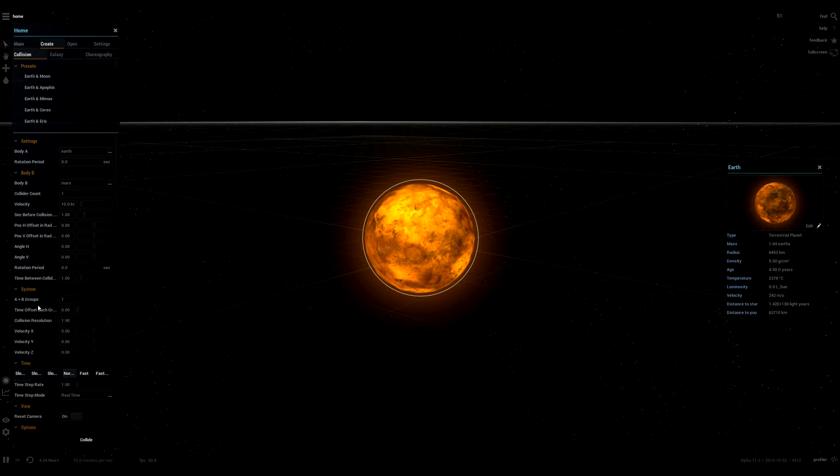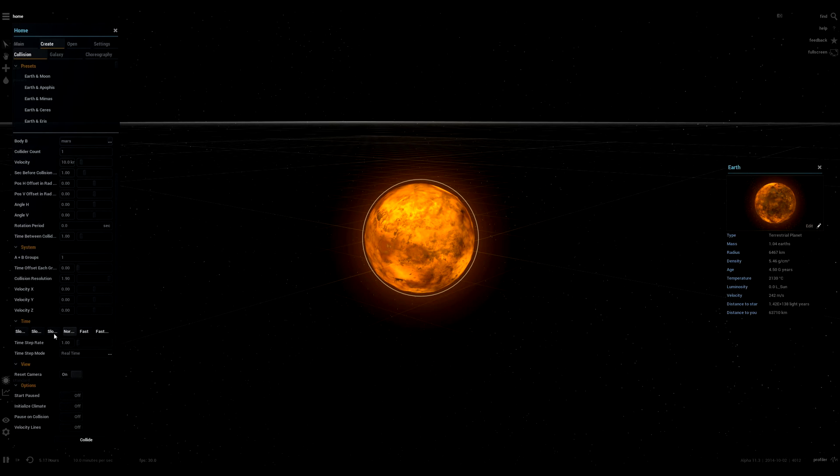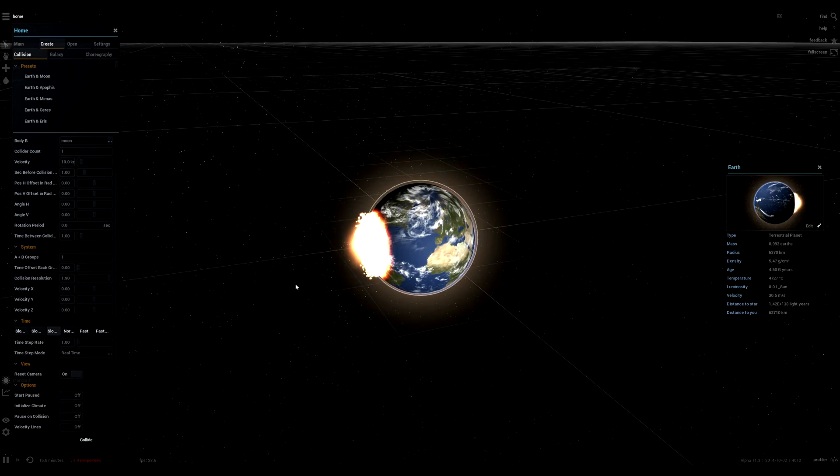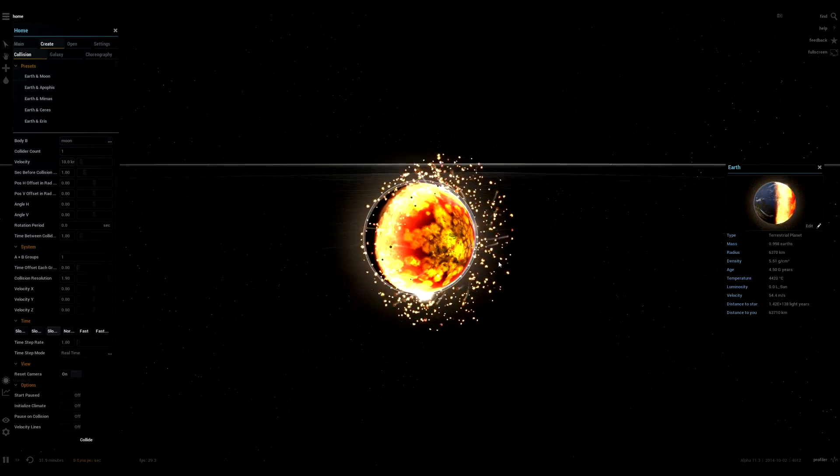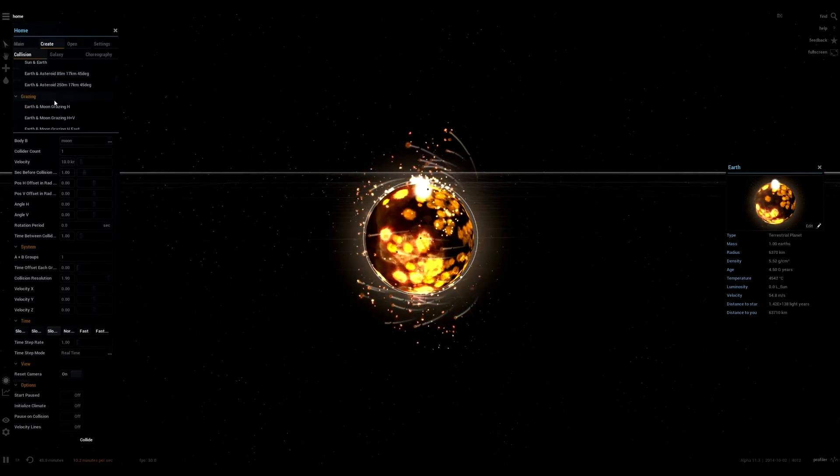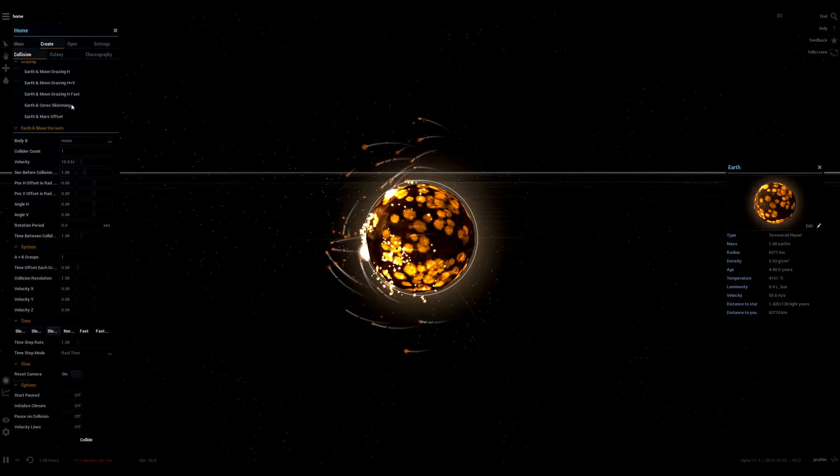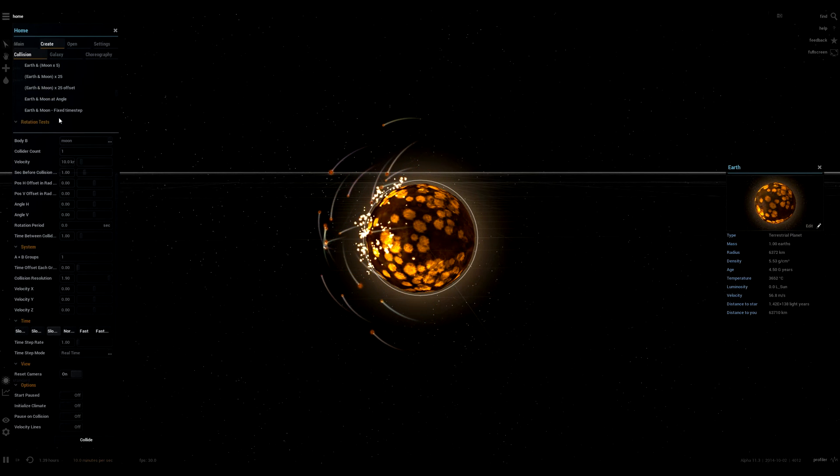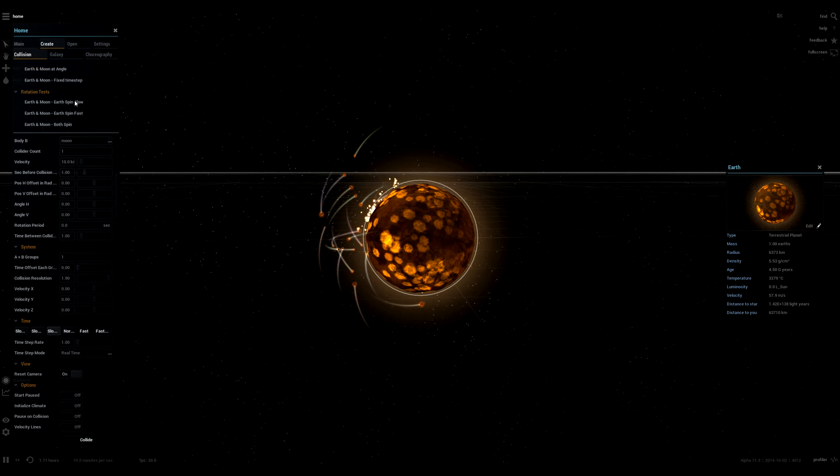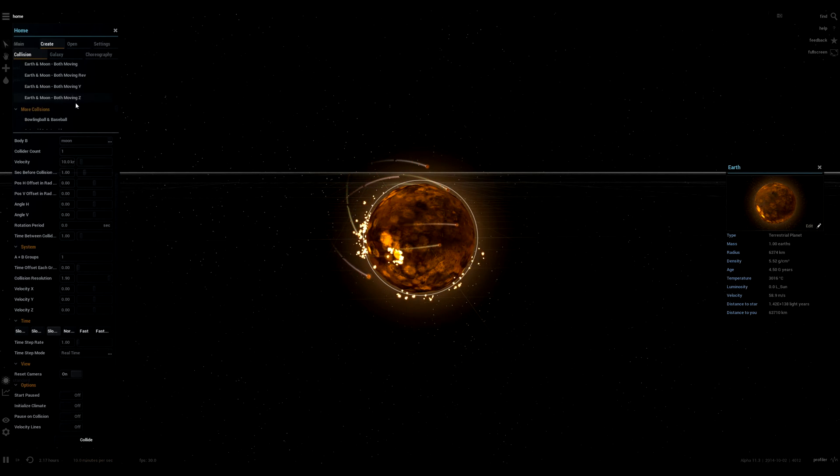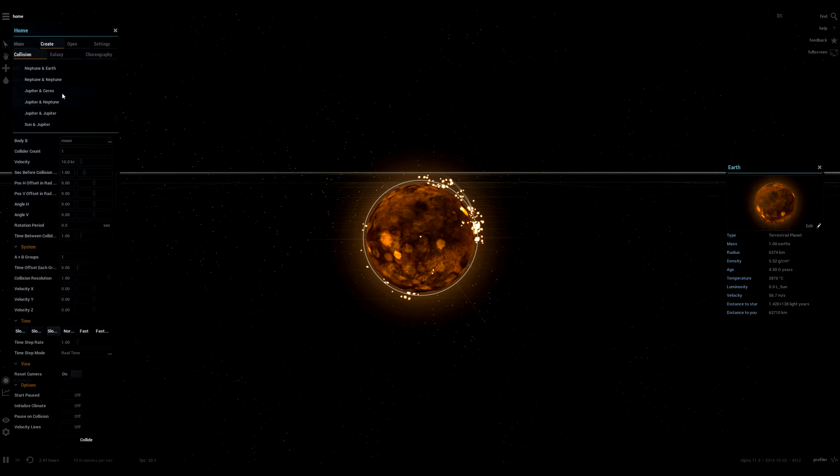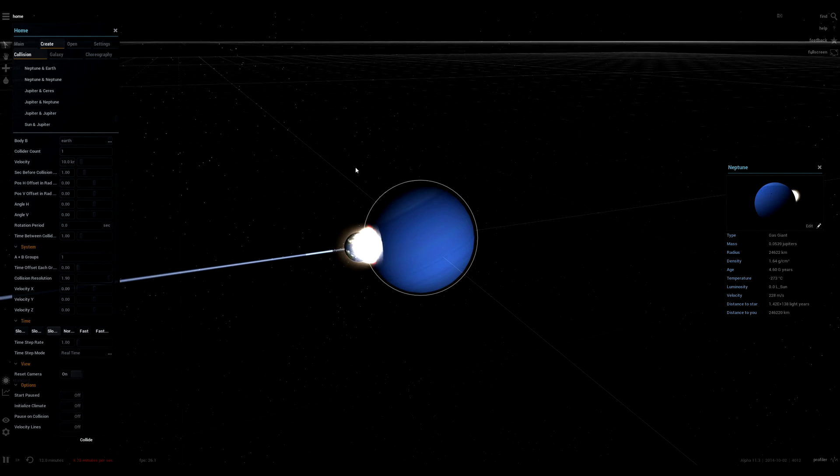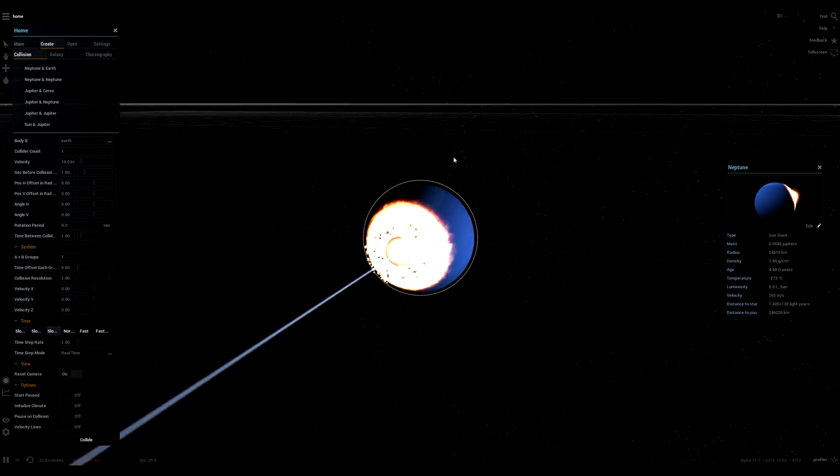You can create your own collisions here. Body A, Body B, what happens. So if we want to slow that down, say the Earth and Moon colliding, that's what it would look like. We can do this for other planets, not just Earth. So we can have like, say, here we go. Neptune and Earth. So this is what it would look like if Earth slammed into Neptune.